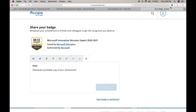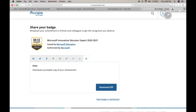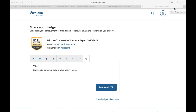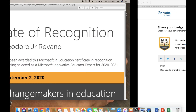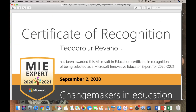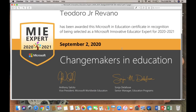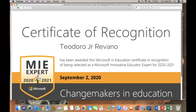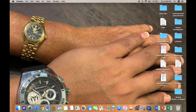Then click download and wait a bit for your certificate to appear. And that's it — it's that easy to print your certificate. Thank you.